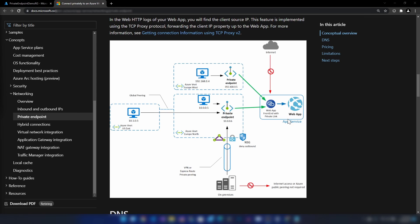This is also very similar to service endpoints. If you just want the connection to these platform-as-a-service services, you can go with service endpoints. But if you want to access these platform-as-a-service services from on-premise or any other peered networks, you can go with private endpoints.